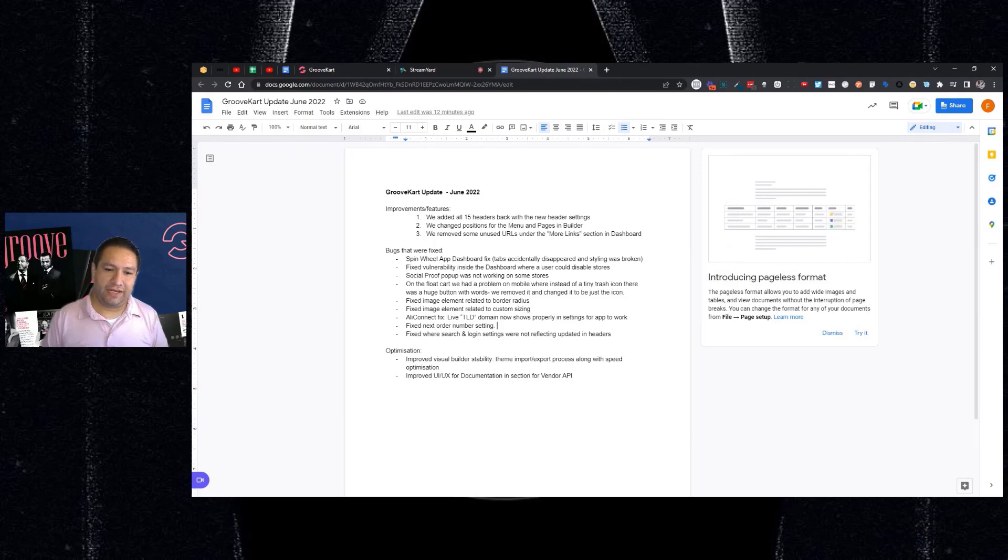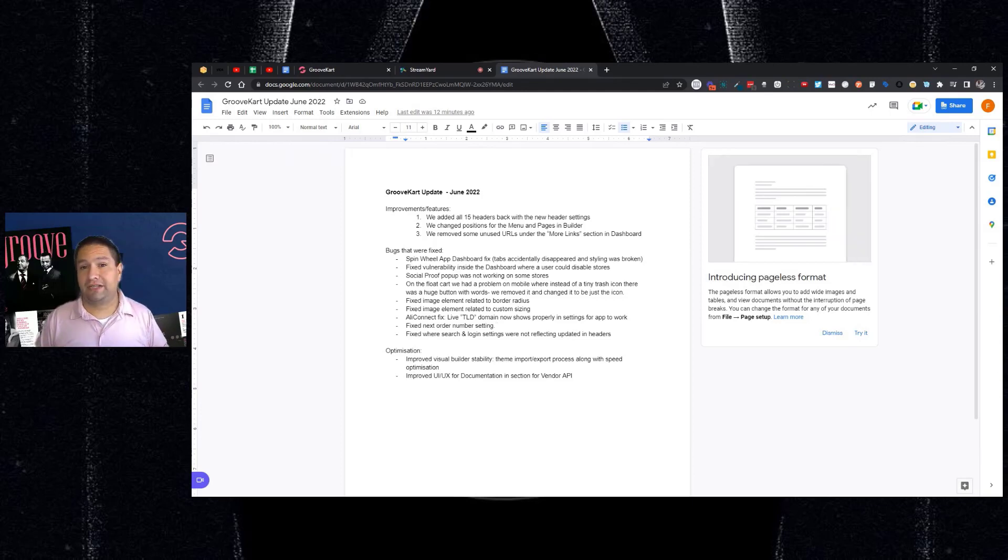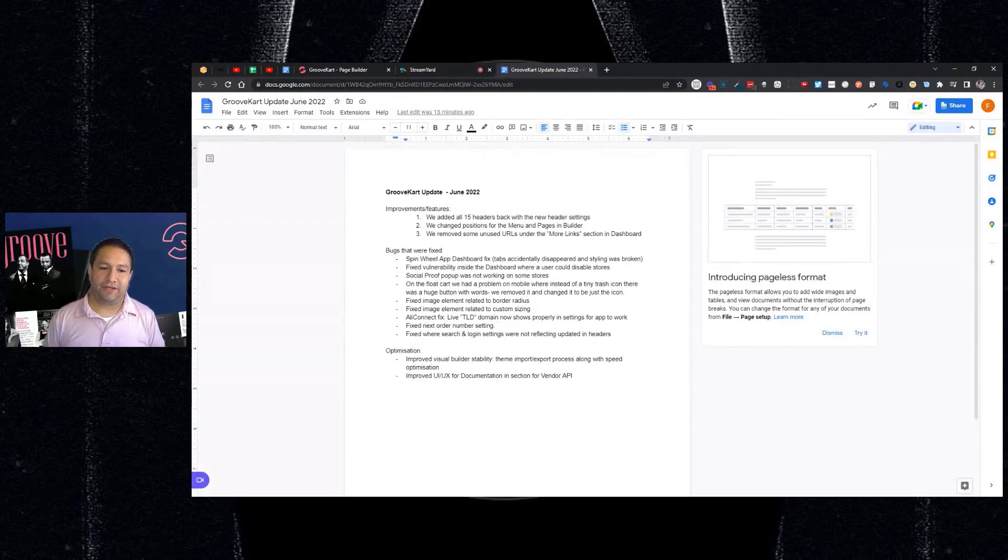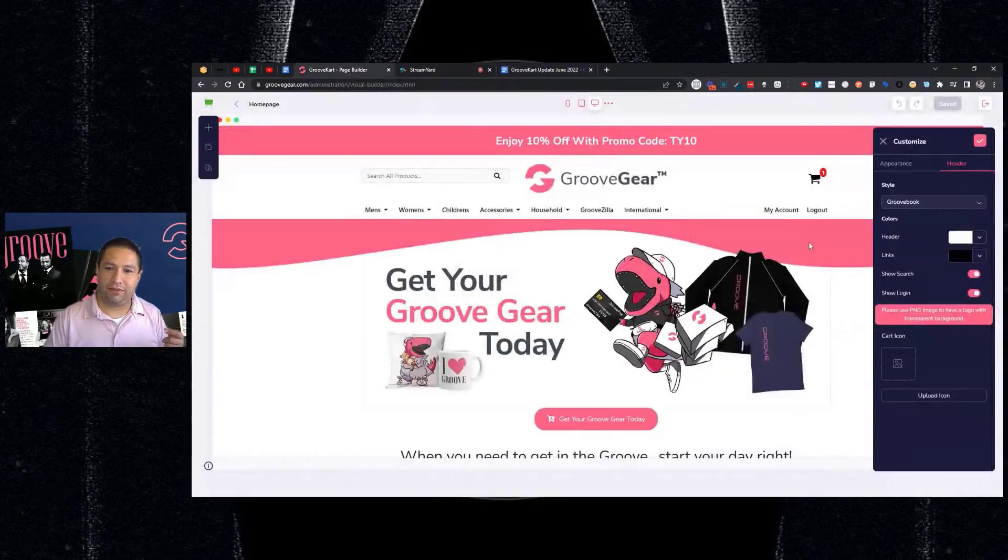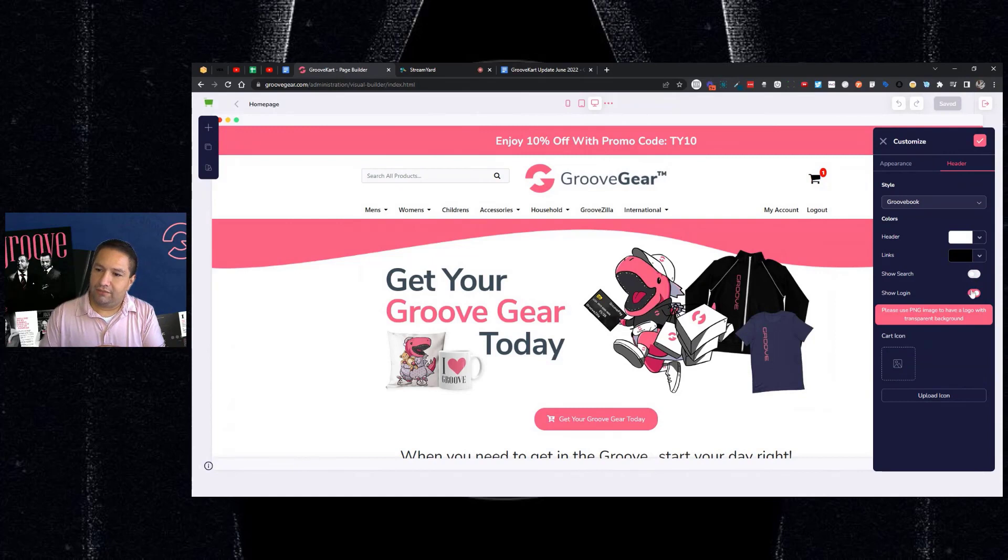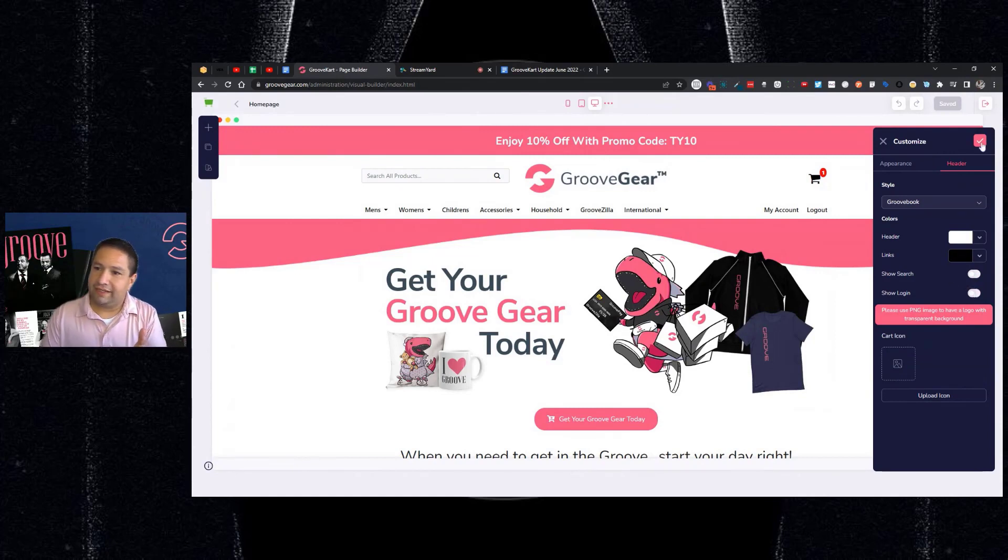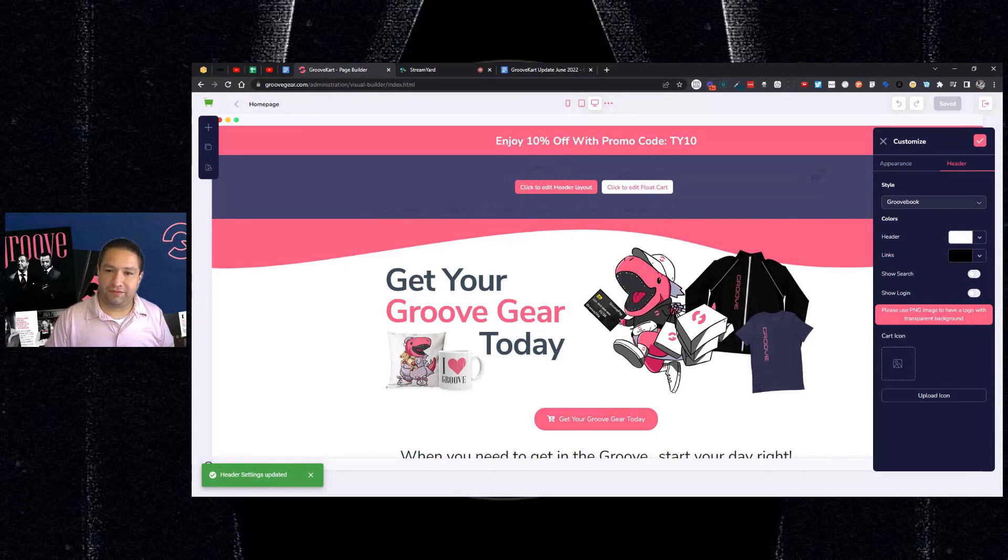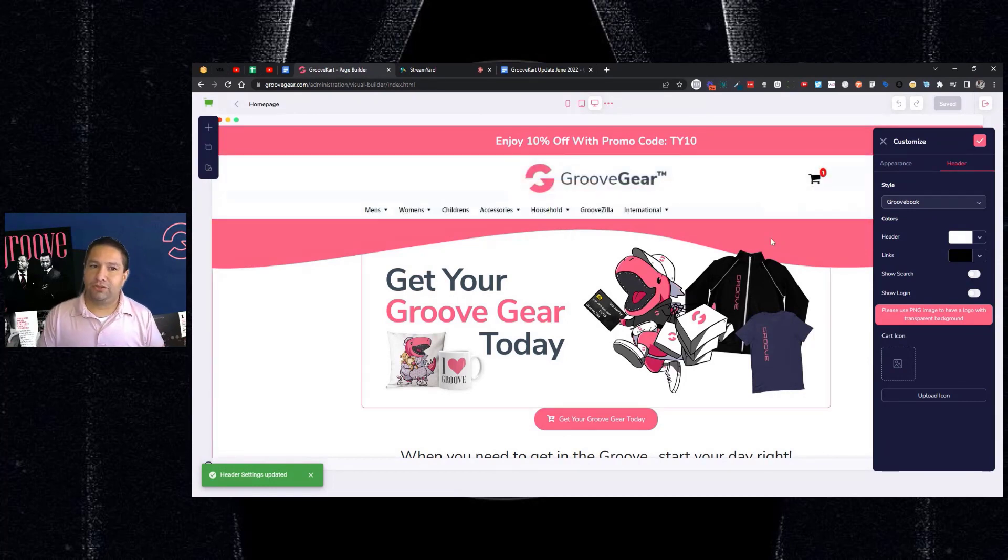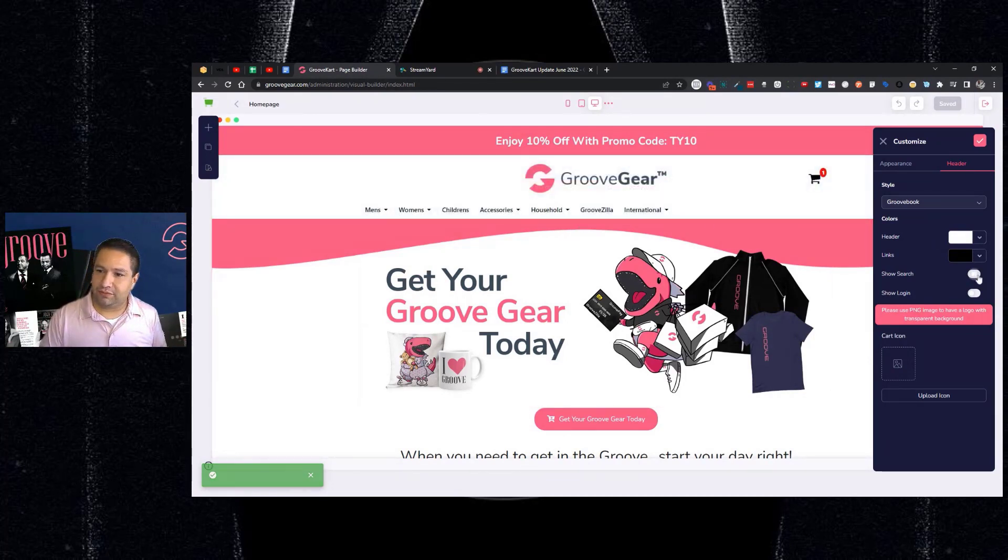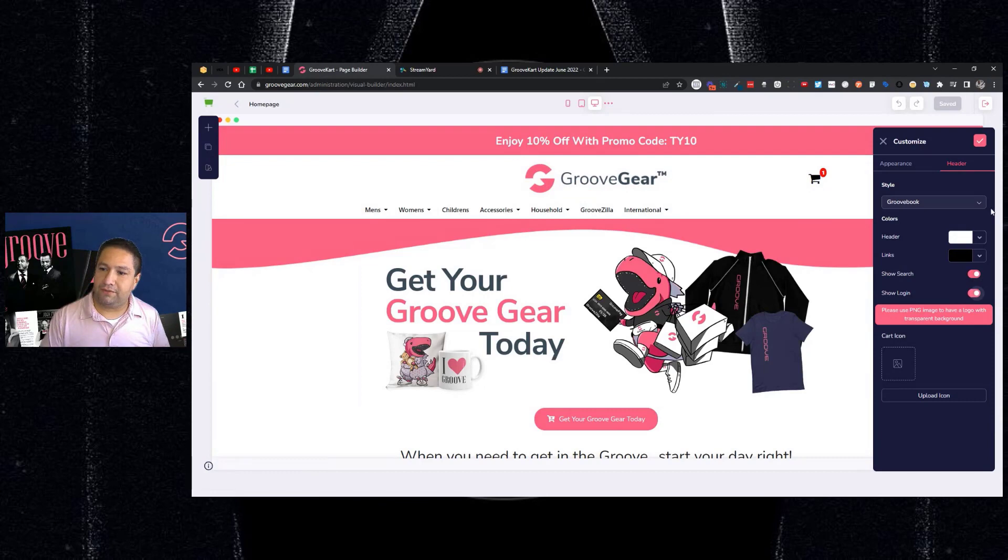There was also a bug fix related to the next order number settings. So if this pertained to you, that's been fixed. And this last bug that was fixed was here in the builder. If you wanted to turn off search and turn off the login and save it, it wasn't updating. So that now has been fixed. So when you do that inside of the headers, they will be updated. So if I want to turn it back on, they will go back.